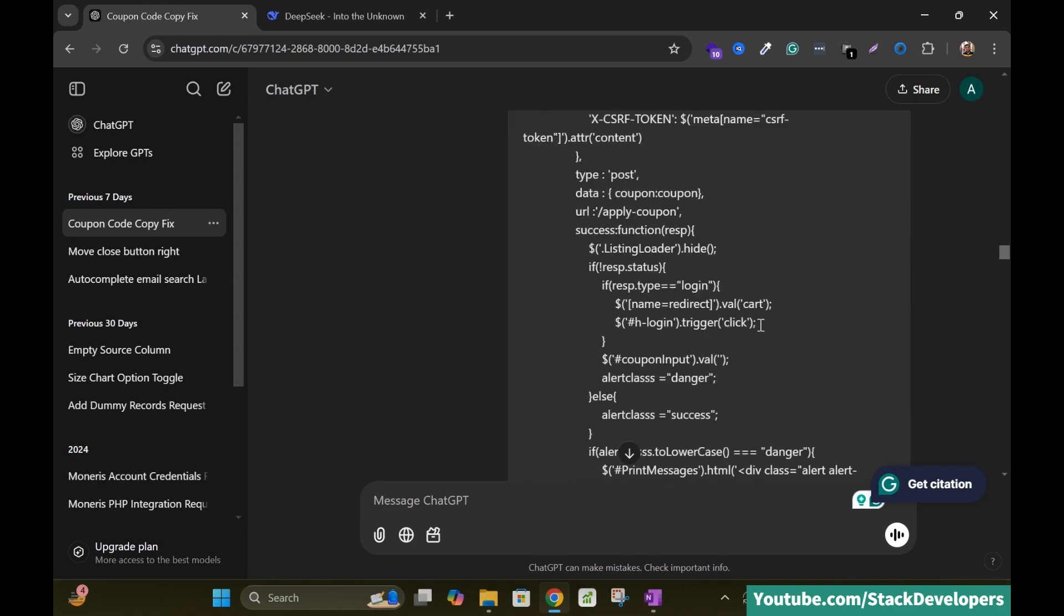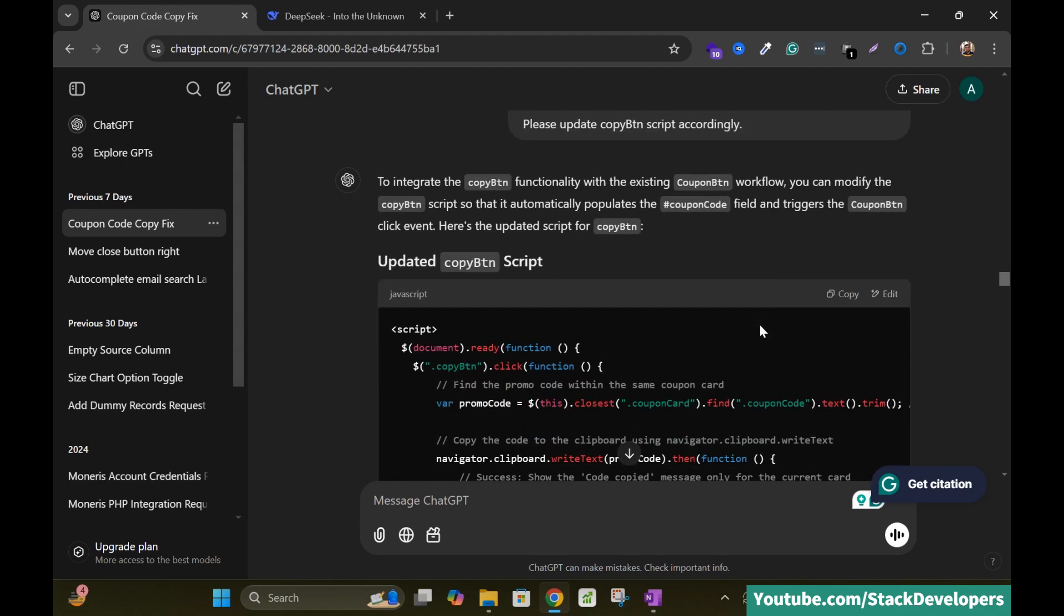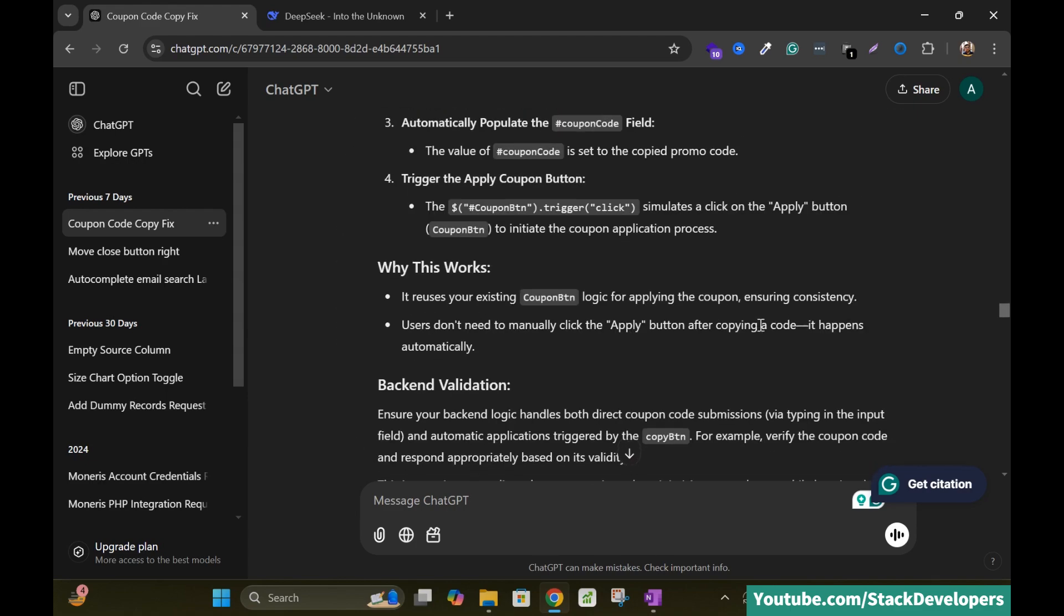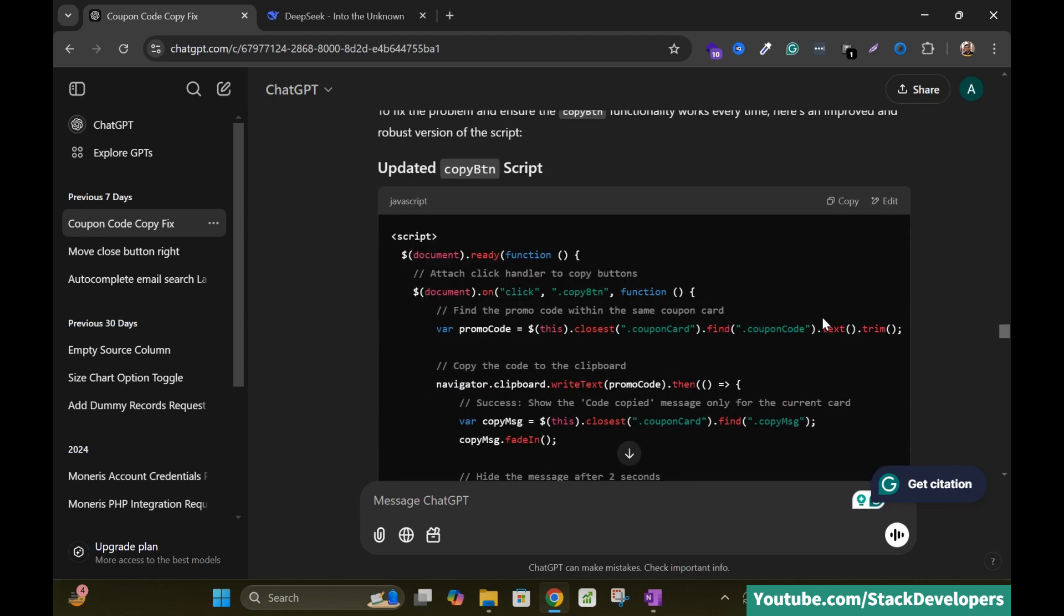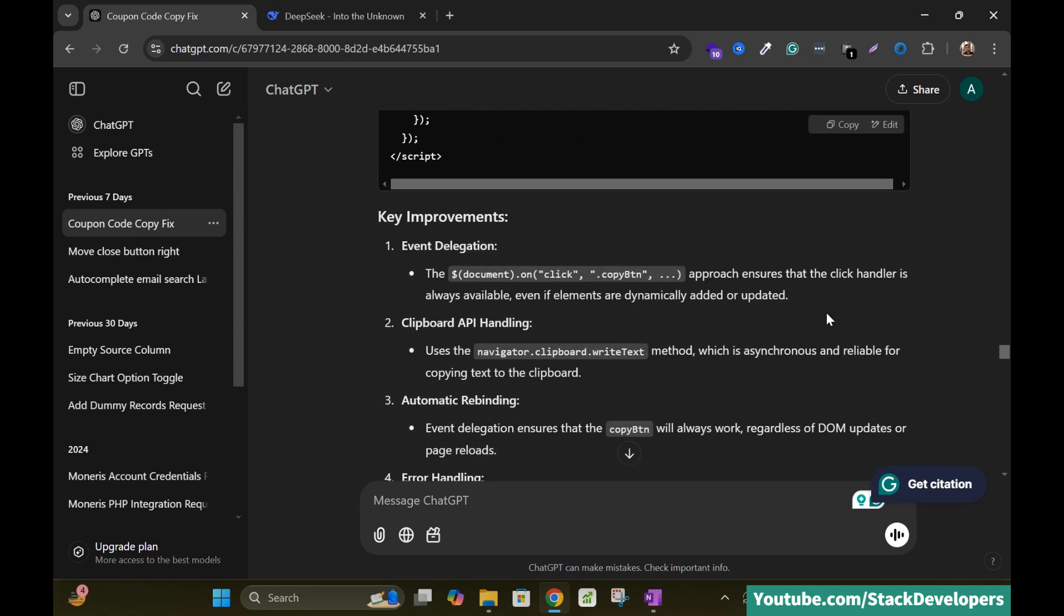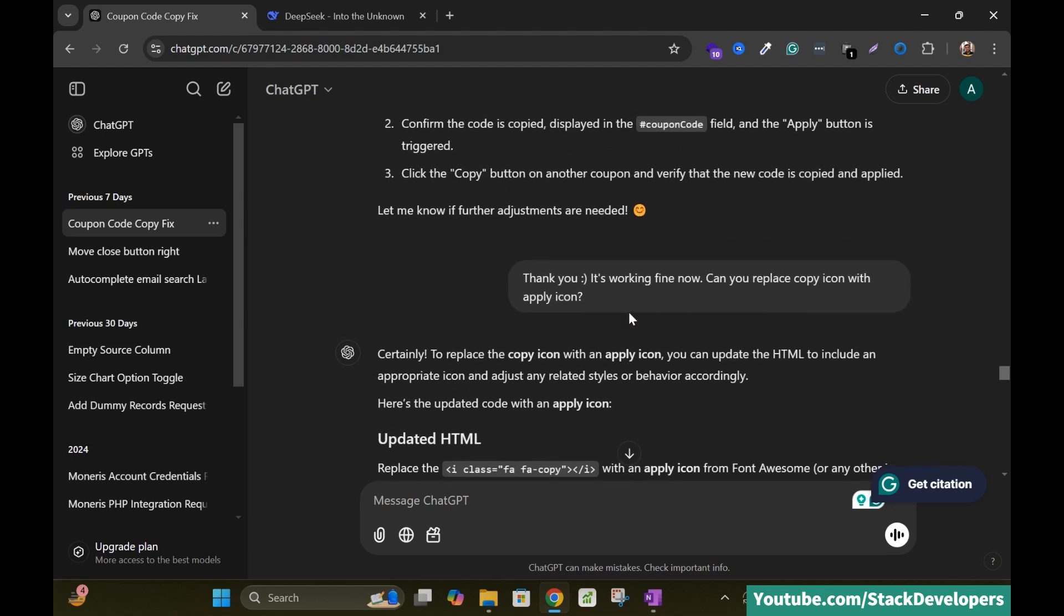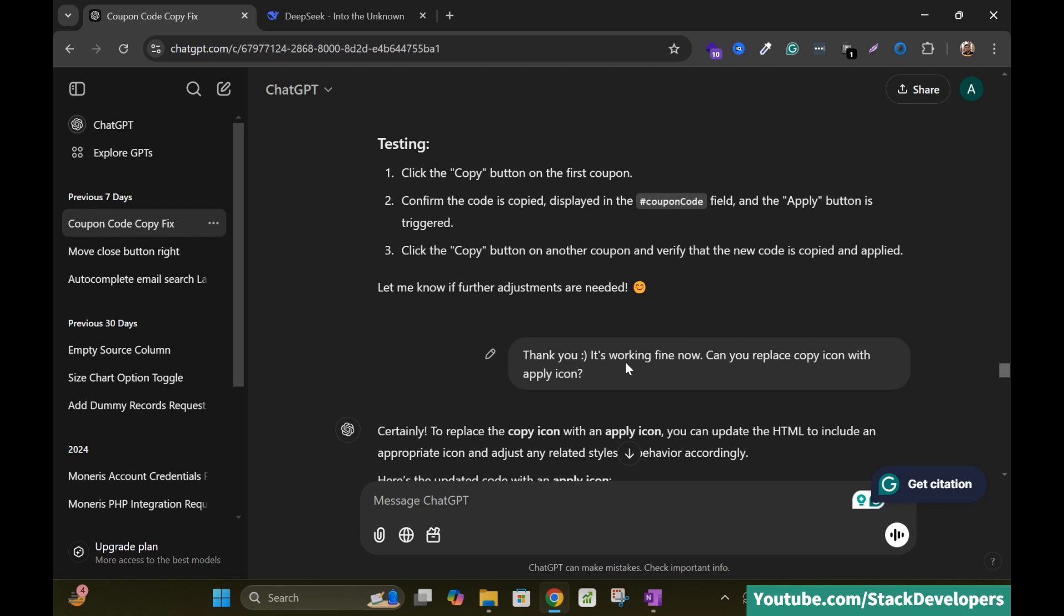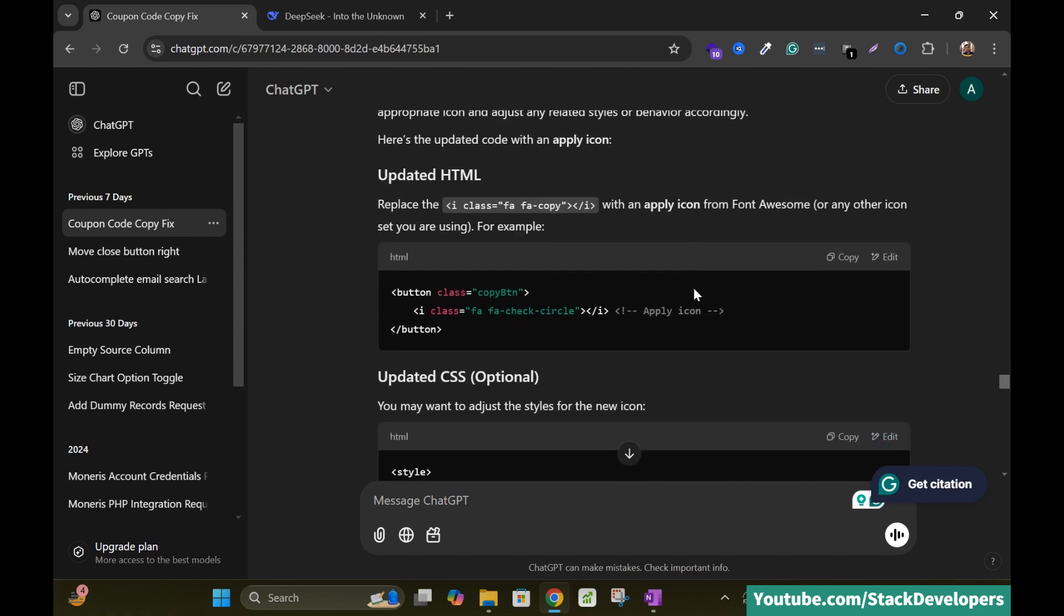See here the solution provided to me and it keeps asking me first time after copy. But definitely thank you it's working fine now. Can you replace copy icon with apply icon? See, it resolves my issue. It resolves the issue. There is some issue in the functionality itself in the code itself. It resolves it. After that I want to update its design and in the design as well it helped me.